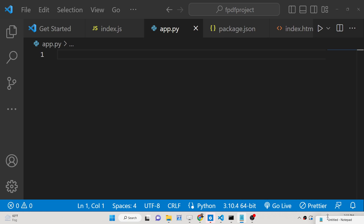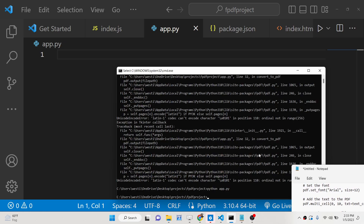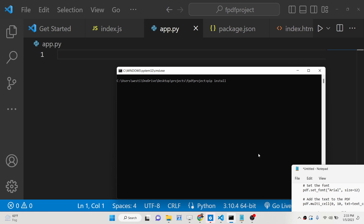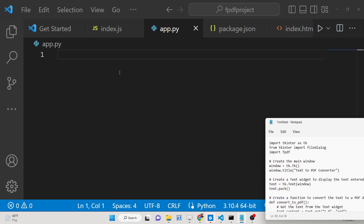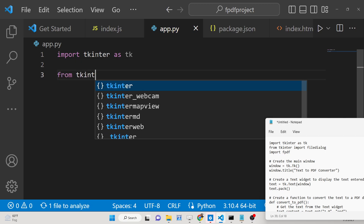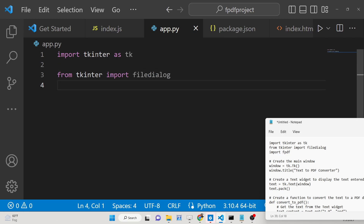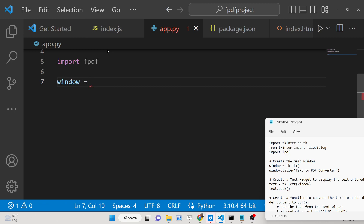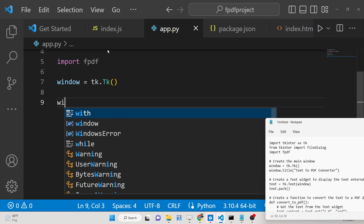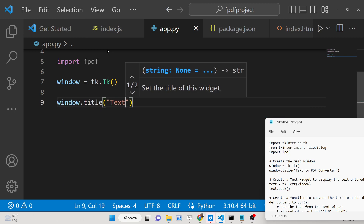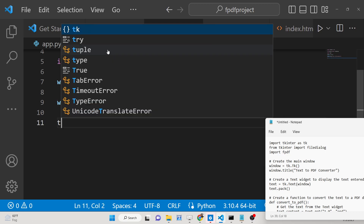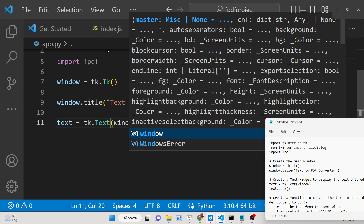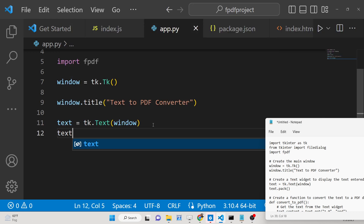Let's start. The very first thing you need to do is go to the command line and install the package with pip install fpdf. I've already installed it. After you install it, make an app.py file. First, import the Tkinter library as tk, then from Tkinter import the filedialog class, which allows the user to select the location to save the PDF file. Then import the FPDF class. Construct a basic Tkinter application using the tk constructor, set the title to 'Text to PDF Converter', and initialize a simple label, passing the window and showing it using the pack method.